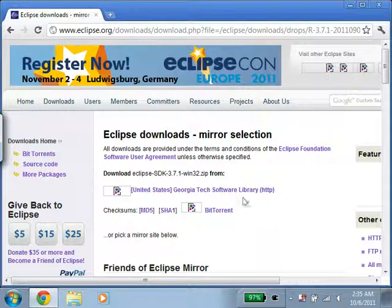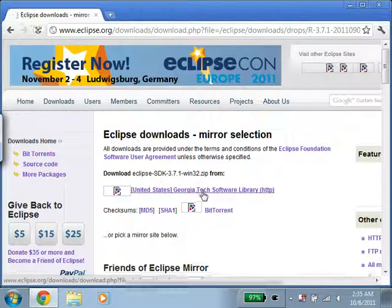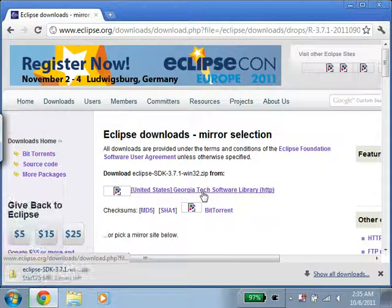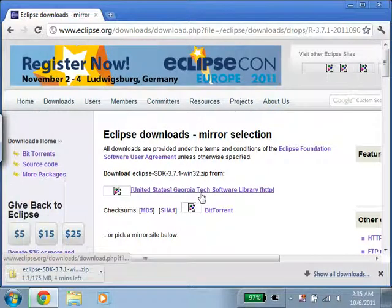We'll just click this link here — we'll just click this one here — and we'll wait for that to download.